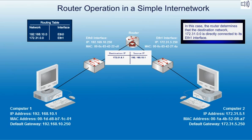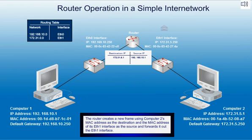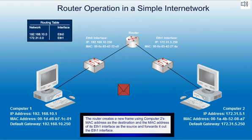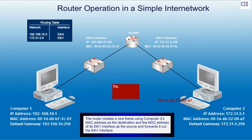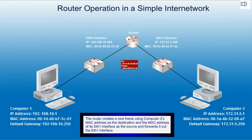In this case, the router determines that the destination network, 172.3100, is directly connected to its ETH1 interface. The router creates a new frame using Computer 2's MAC address as the destination and the MAC address of its ETH1 interface as the source and forwards it out the ETH1 interface.